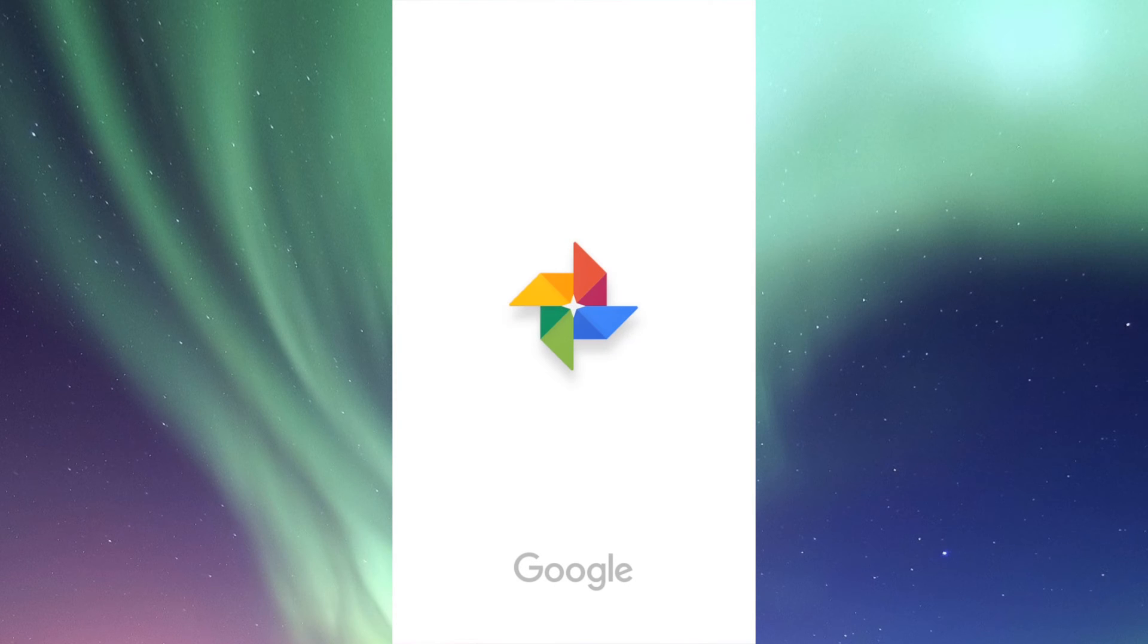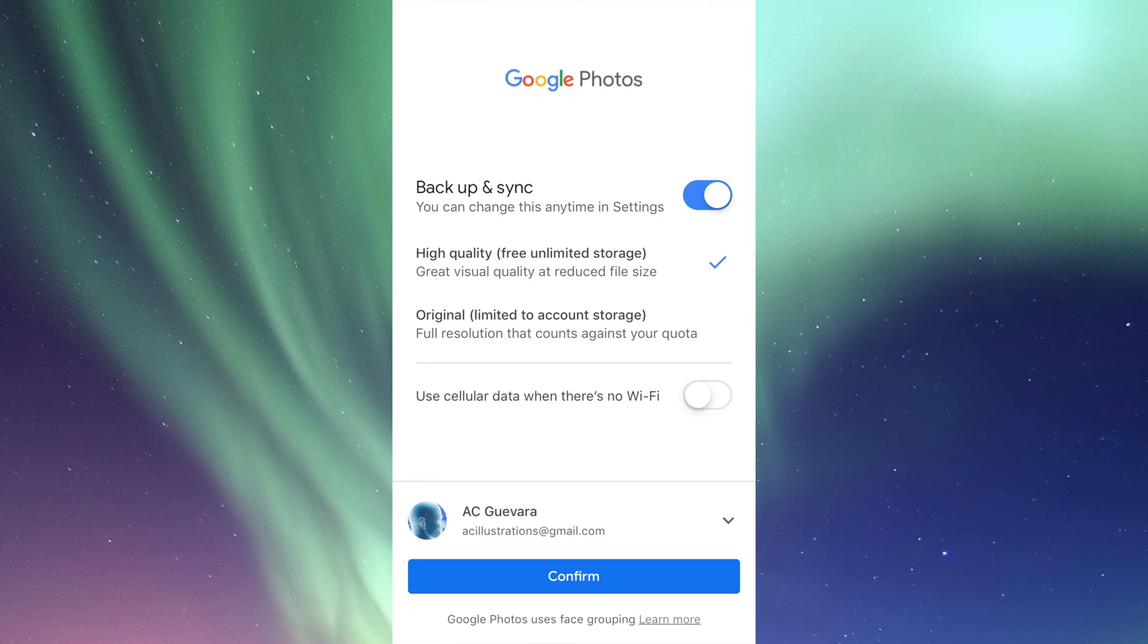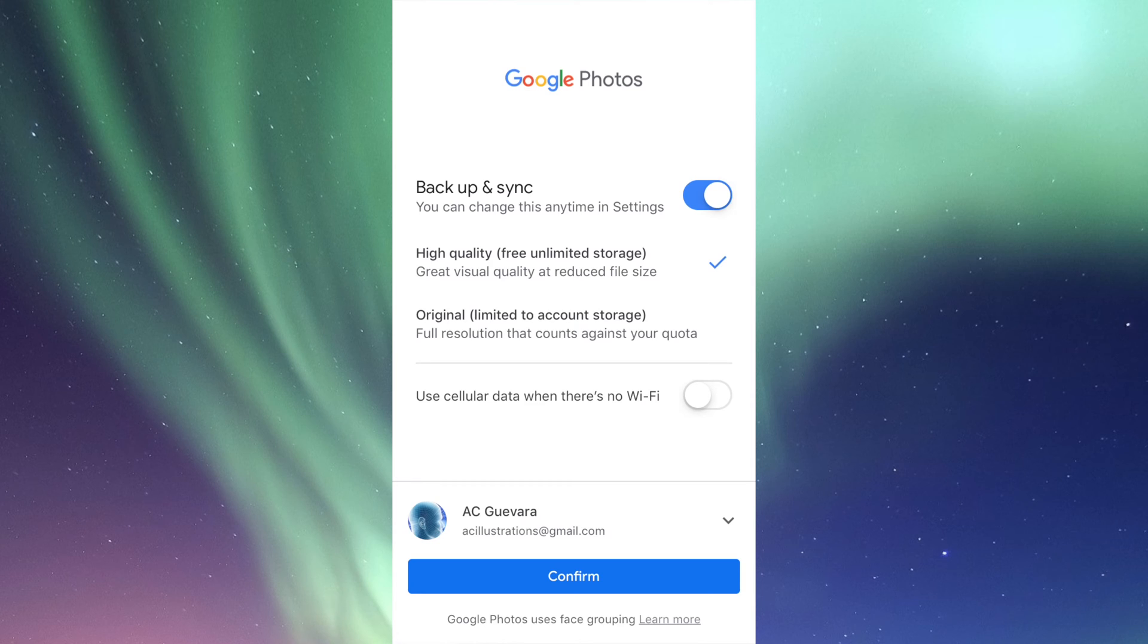From here we have two options. Our first option is 'High quality, free unlimited storage,' and the second option is 'Original, limited account storage.' It really depends. With limited storage, I think you get 15 gigs, which is pretty big. But although your photos and videos will be at full size, you will be limited to those 15 gigs.